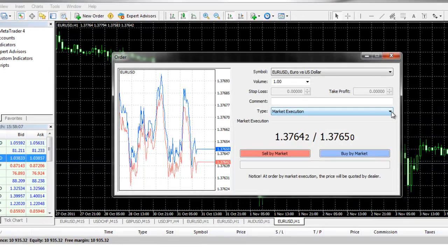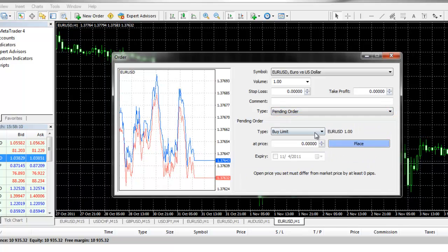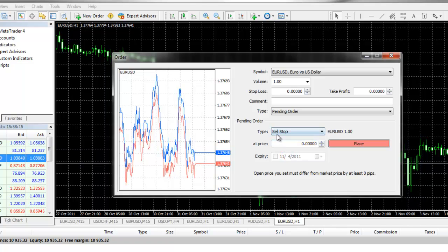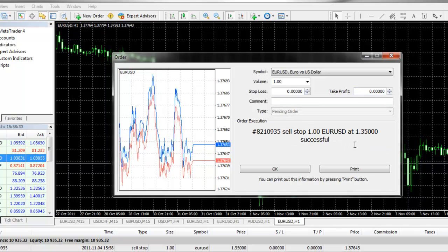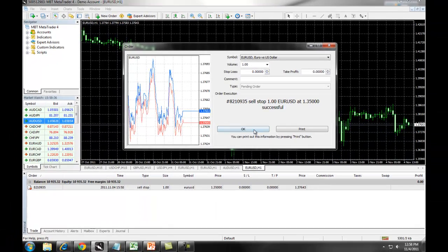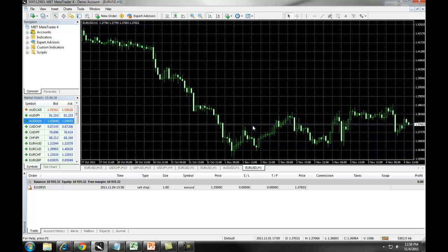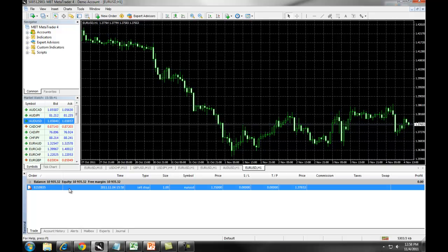If we wanted to short with a stop position, we choose Pending Order and under Type we select Sell Stop. This means that we're shorting below the current market, so we're going to enter in a price below where the current market is trading, and then we can set up our Stop Loss and our Take Profit. We click on Place and we receive immediate confirmation regarding our order. We click on OK to remove the window, and again you can see information about your order populated underneath the balances.